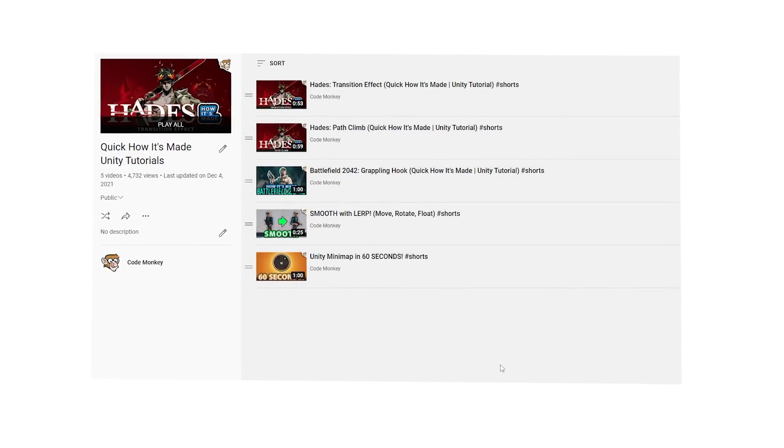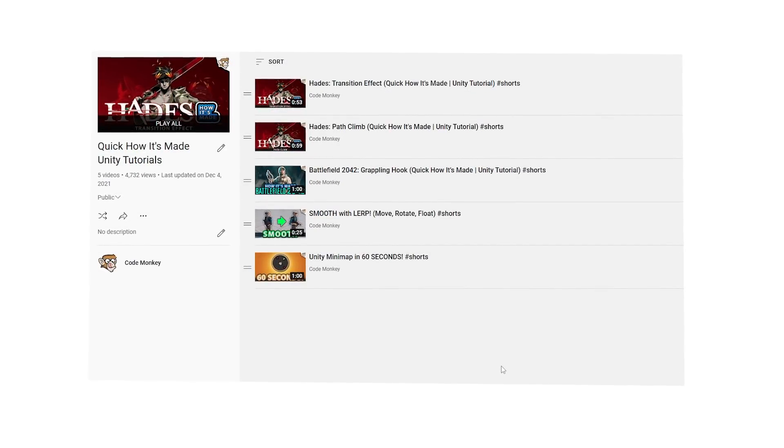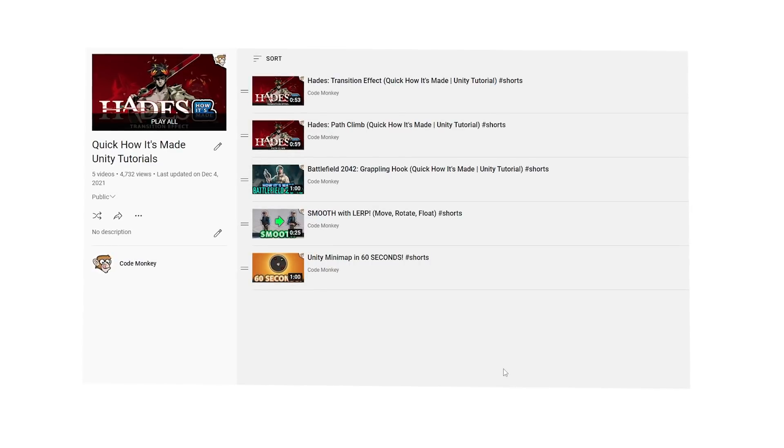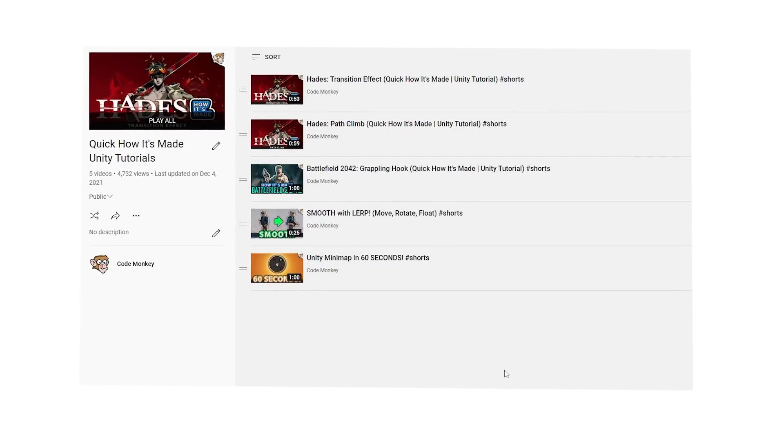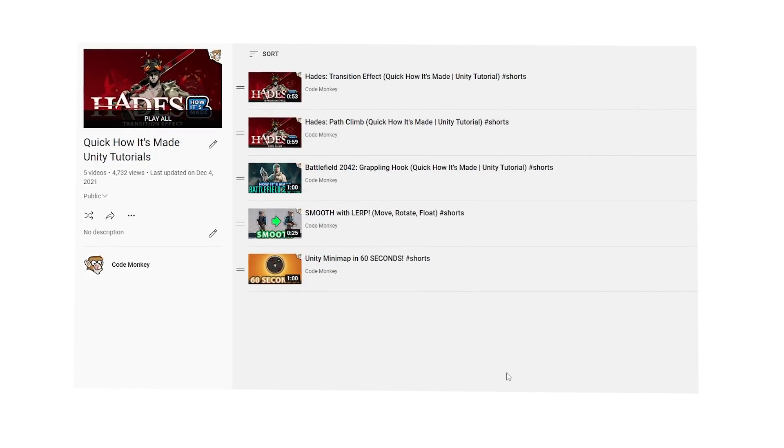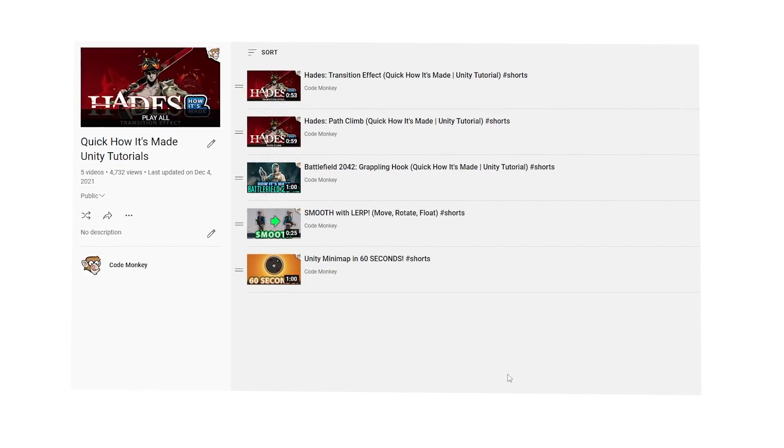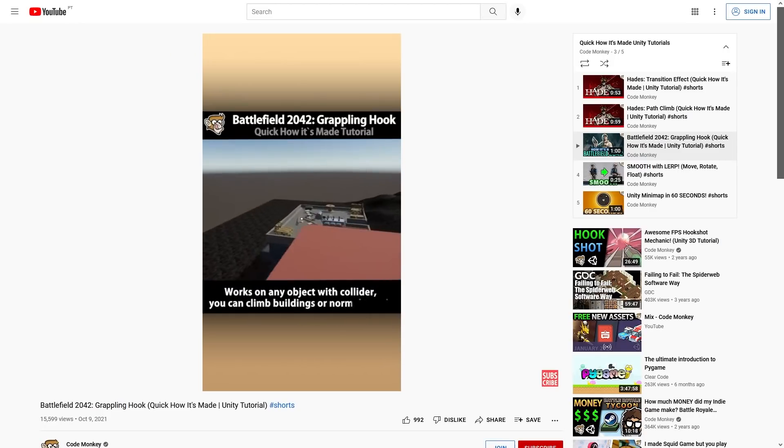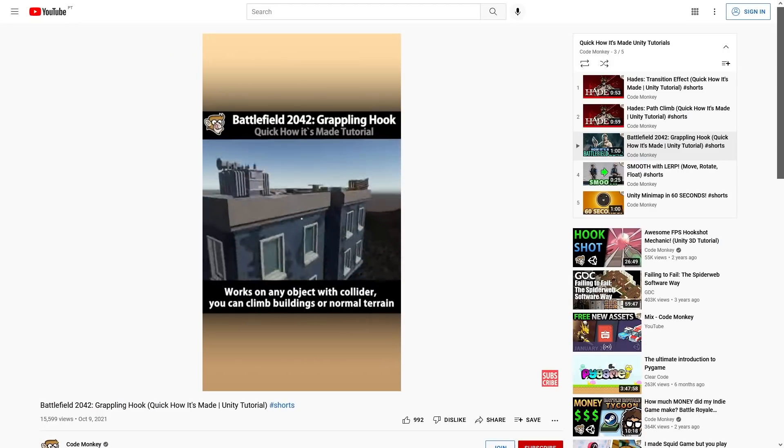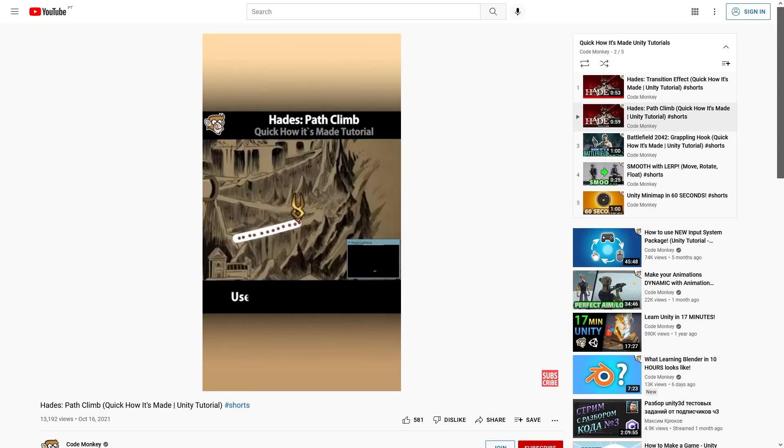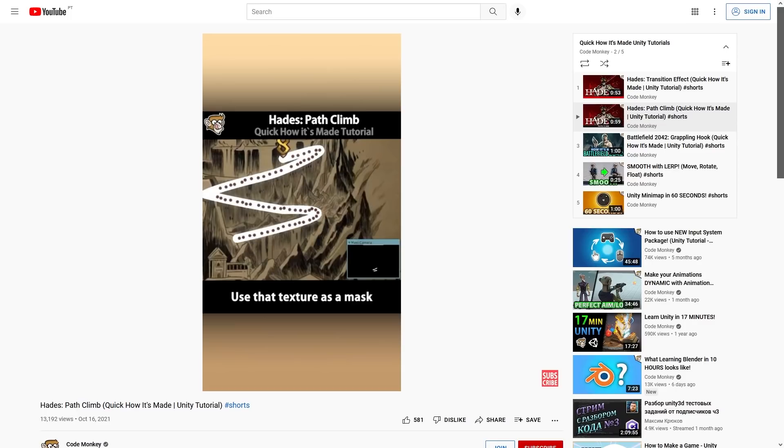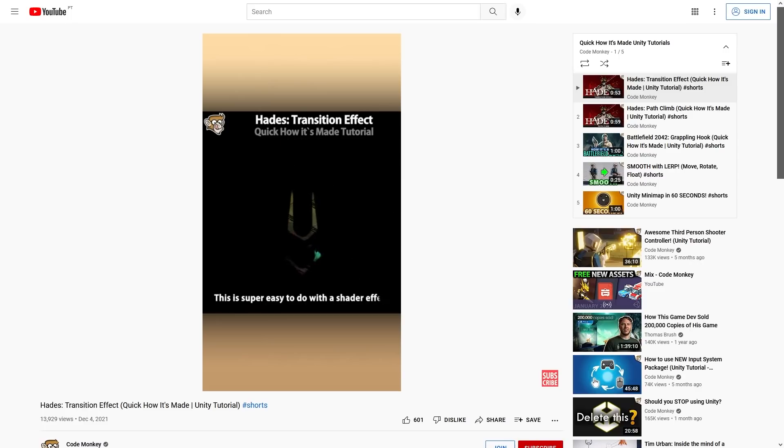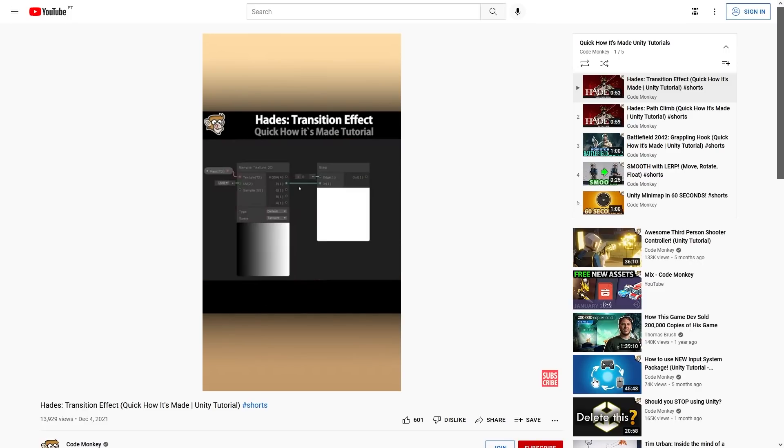Specifically making quick how it's made videos. These are under 60 seconds and they are pretty nice. Made one on the hookshot in Battlefield. How you could recreate it. Then as I was playing Hades I also made a quick how it's made on the path climb effect. Essentially making a sprite follow a preset path. And another one on the transition effect. Pretty simple and looks great.